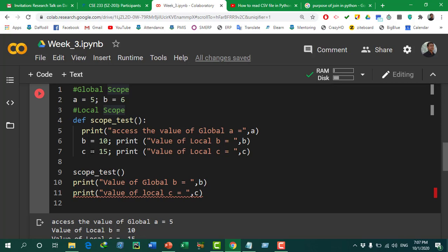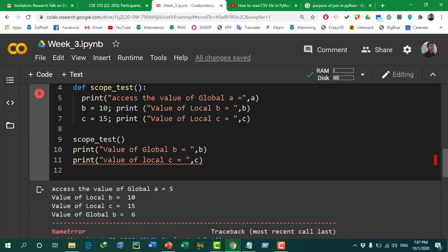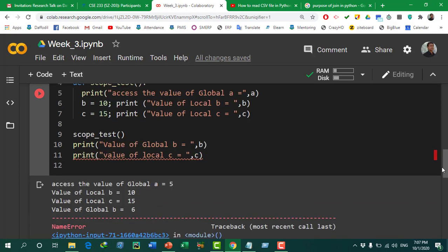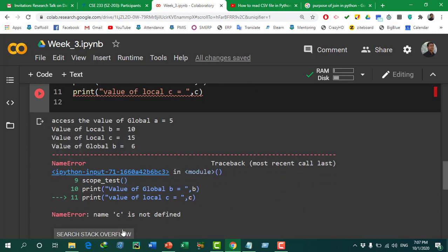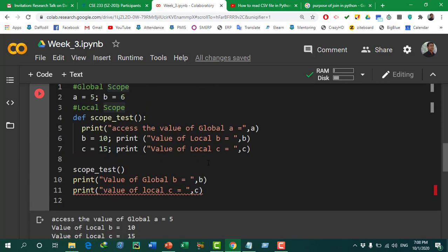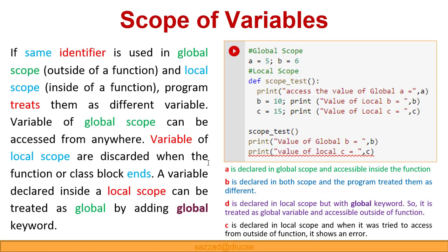We declared local variable 'c' and printed its value inside the function. Then, coming back to the main scope, we print the value of 'b', which calls the global variable 'b' with value 6, so it prints 6. In the next line, it shows an error because we are trying to access 'c' which is unknown to the compiler outside the block — it says 'name c is not defined'. After watching this, we should be clear about scope.